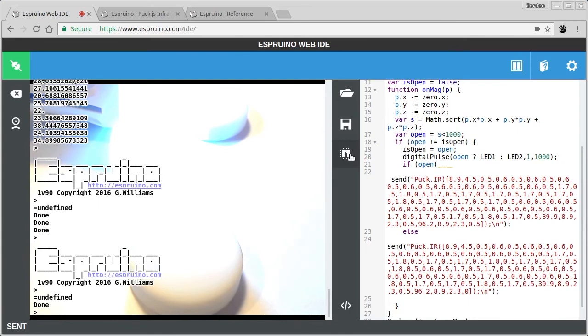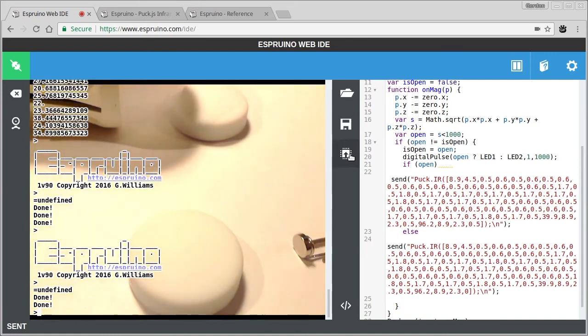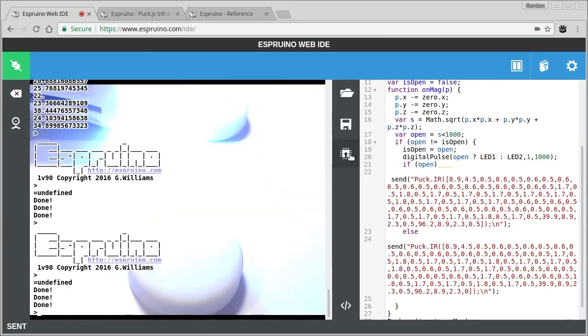So now if I bring the magnet close to this one, it's flashing green to show that it thinks the door's closed. And it will try and send a message to the other one to say that it should turn off. And these could now be, now I've taken the magnets away, it'll try and turn it on again. But these pucks could be quite some distance apart.